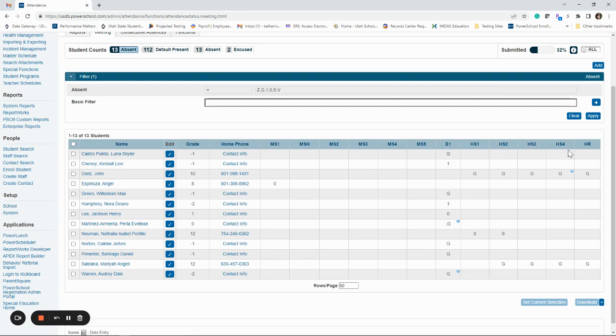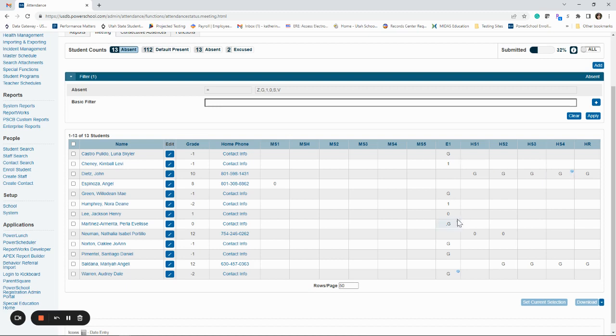These are the different high school periods. So these are guardian excuse. There's actually a note in there of why that student, if you see that little note icon, why that student is not there. So this is a really quick and easy way.